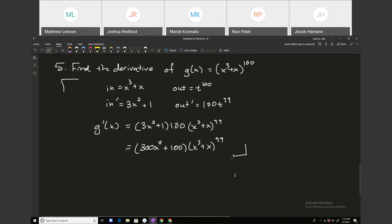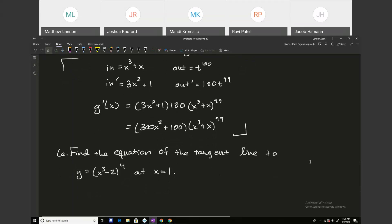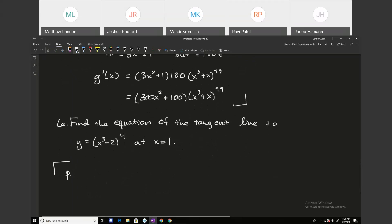This next one involves finding a tangent line. Find the equation of the tangent line to the curve y equals x cubed minus 2, that quantity raised to the 4th power, at x equals 1. The two ingredients are a point and a slope. We get the point by plugging x equals 1 in: 1 to the 3rd minus 2 raised to the 4th power is negative 1 to the 4th, which equals 1. So our point is (1, 1).